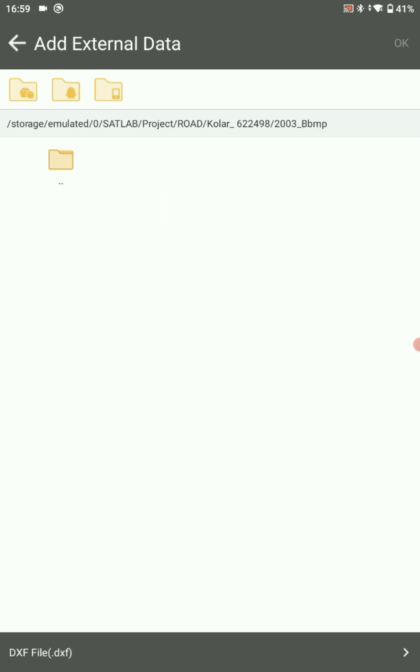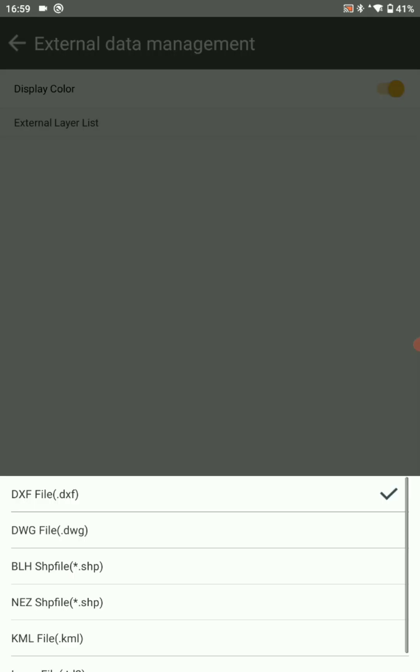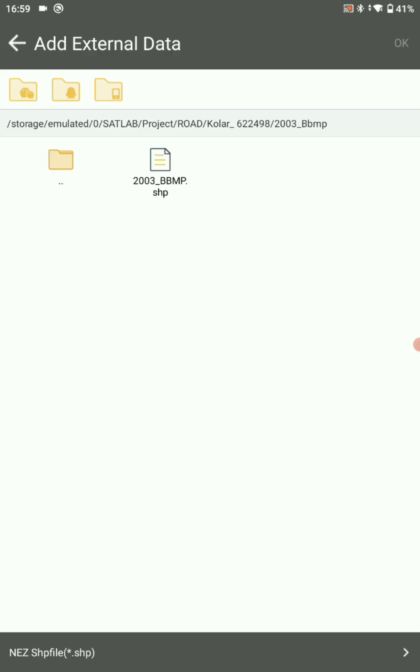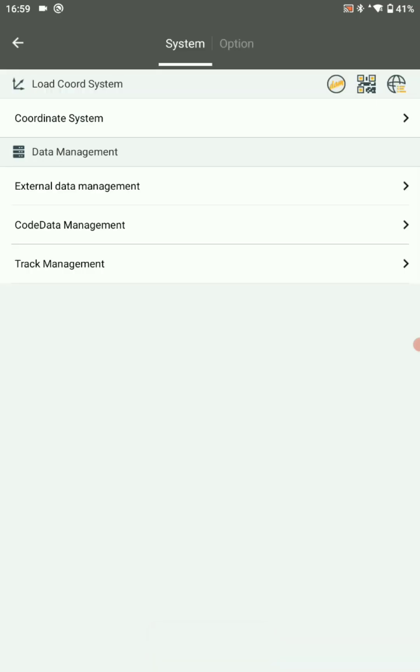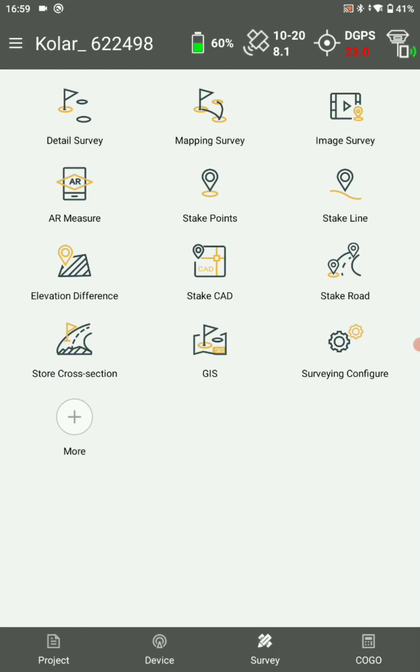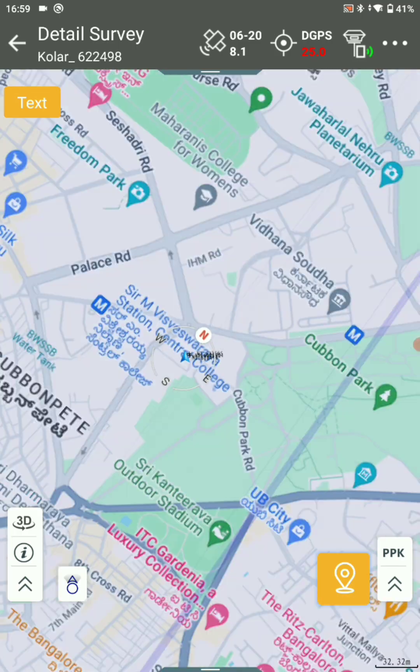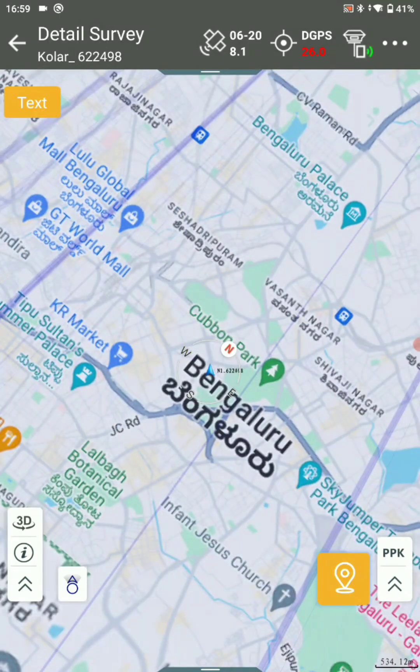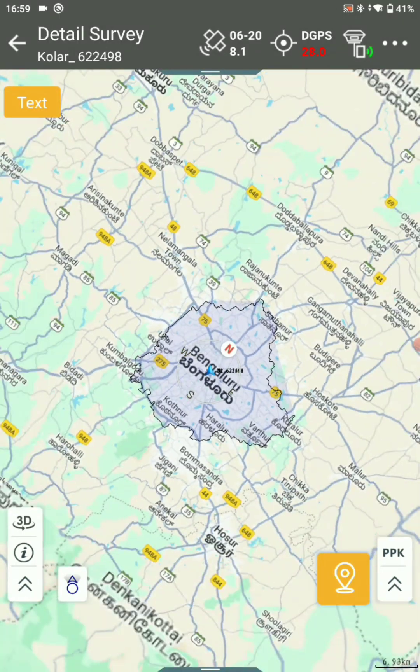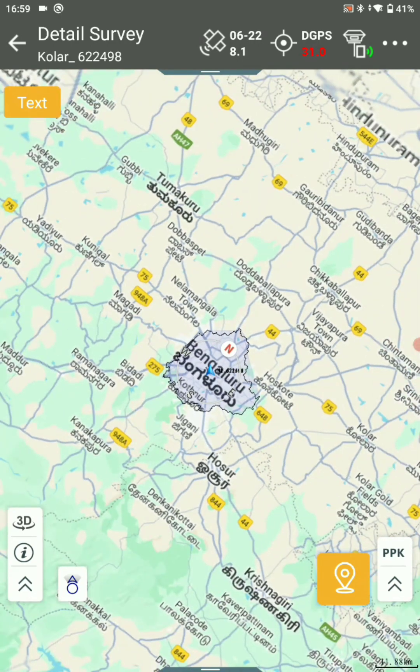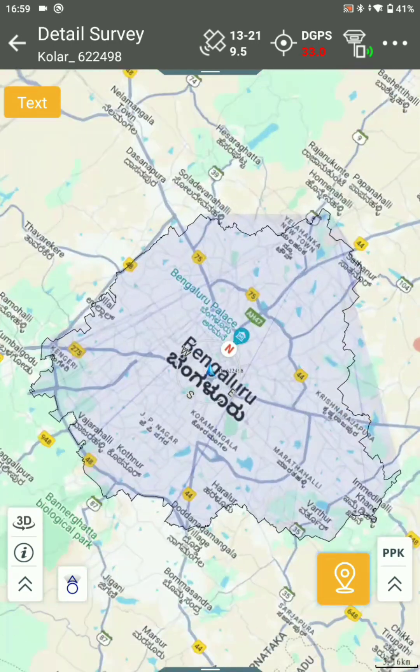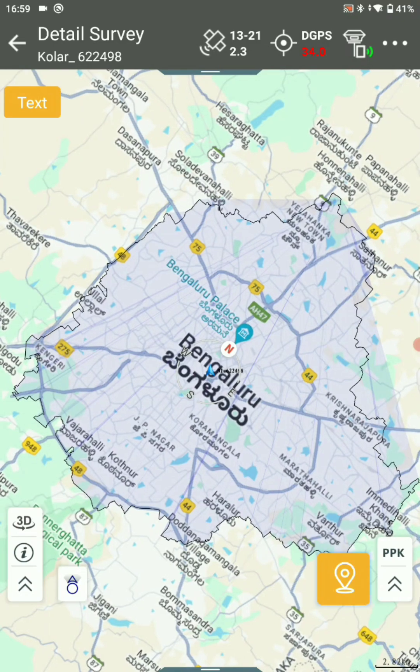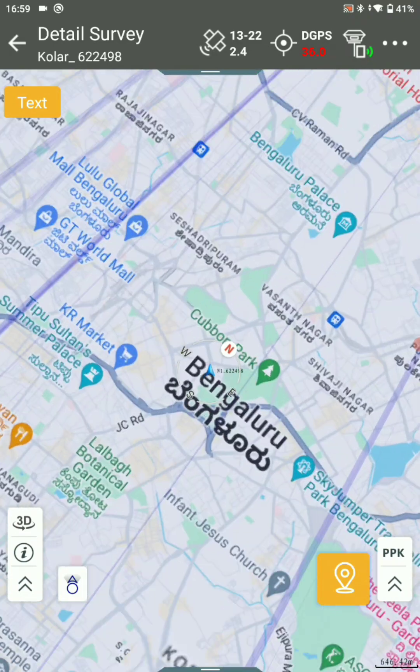Select survey, detail survey. Now your local point data shapefile and boundary shapefile is added successfully.